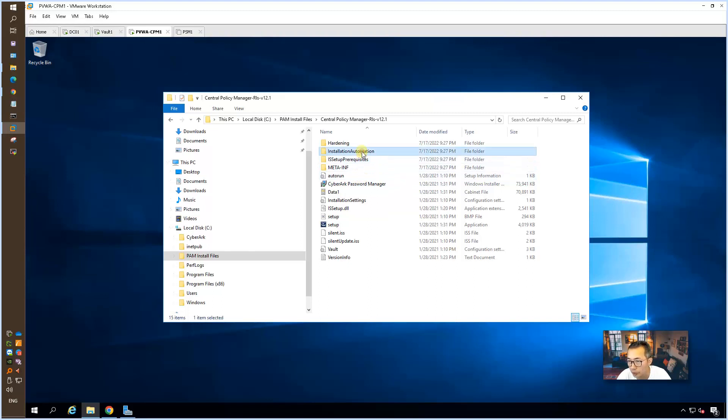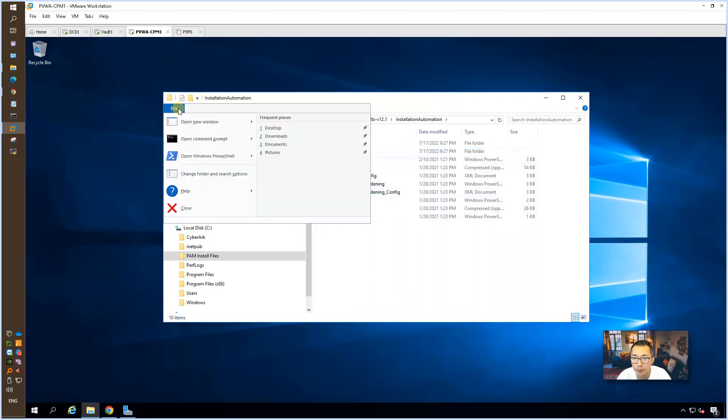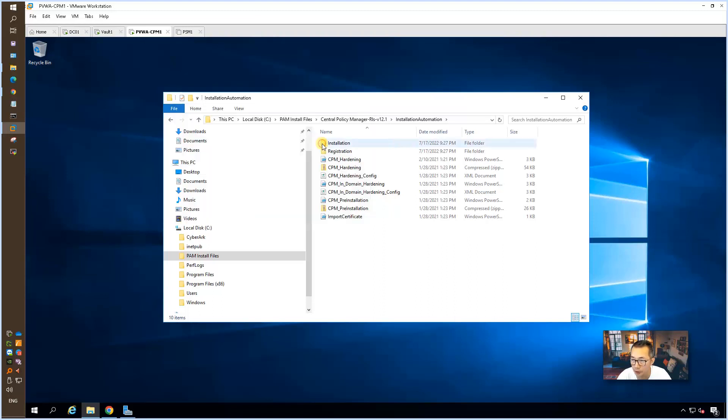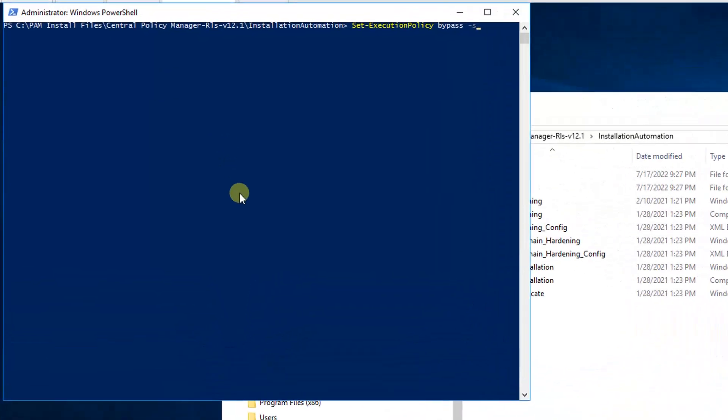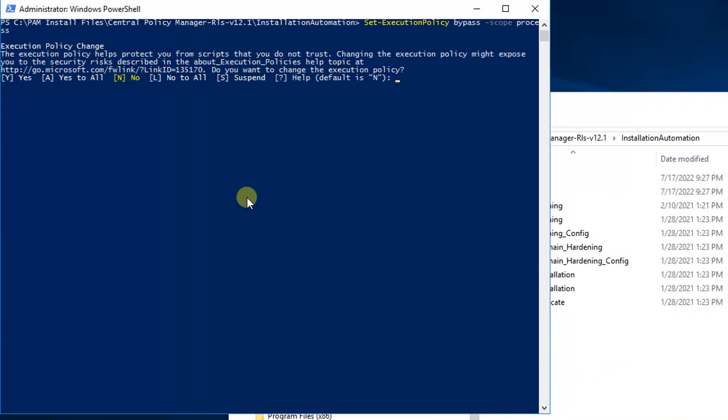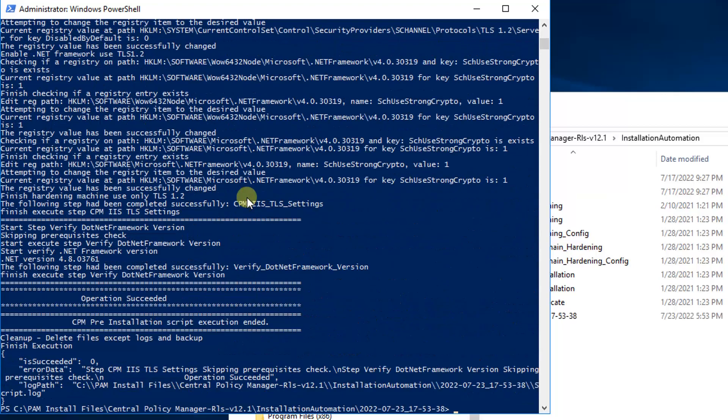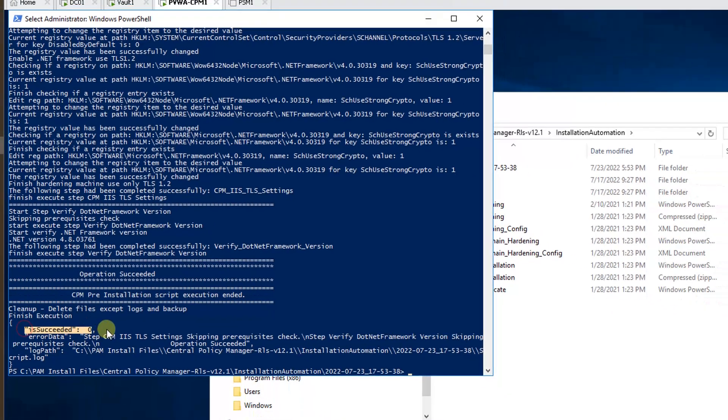Go to installation automation folder. Open Windows PowerShell as administrator. Set execution policy to bypass. It's going to finish very quickly in a couple of seconds. Each time operation succeed, and it succeeds.